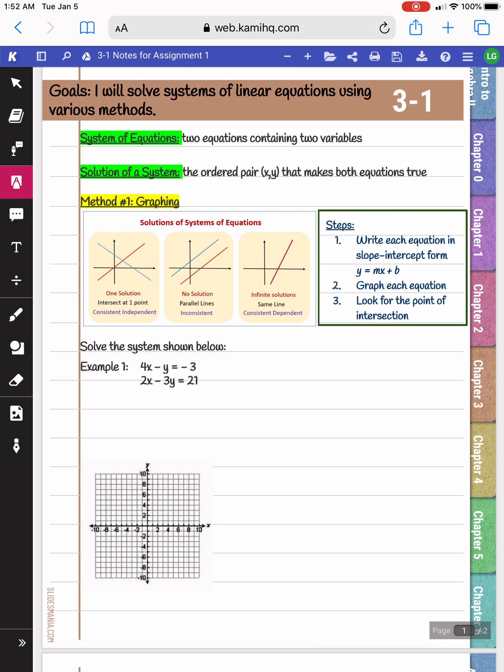Also, if you were to graph the two lines, the solution would be the point of intersection of the two lines.